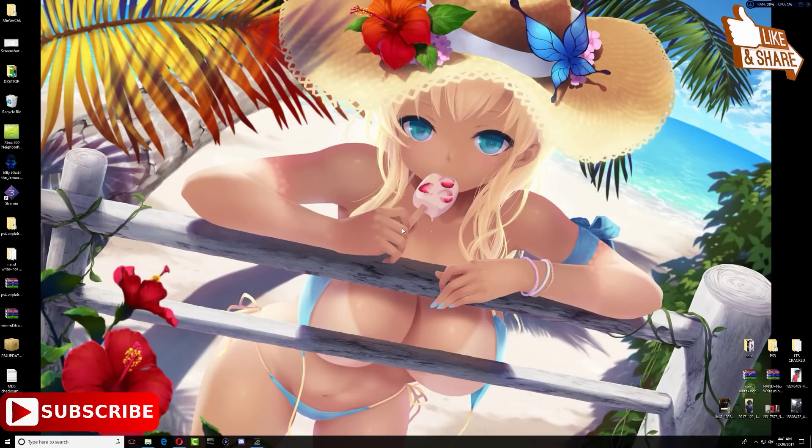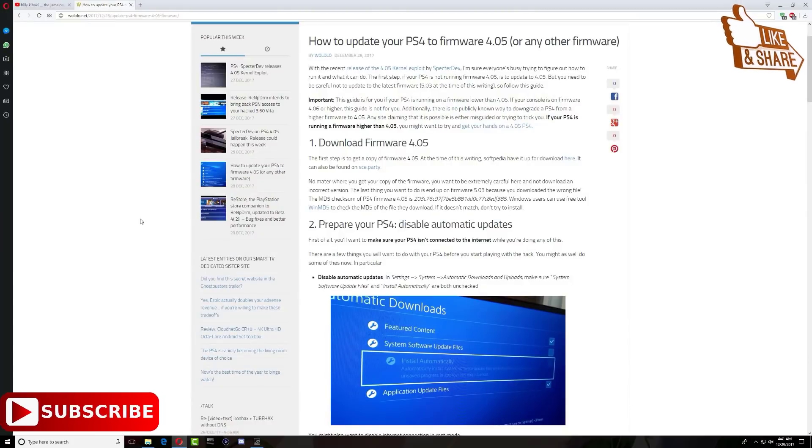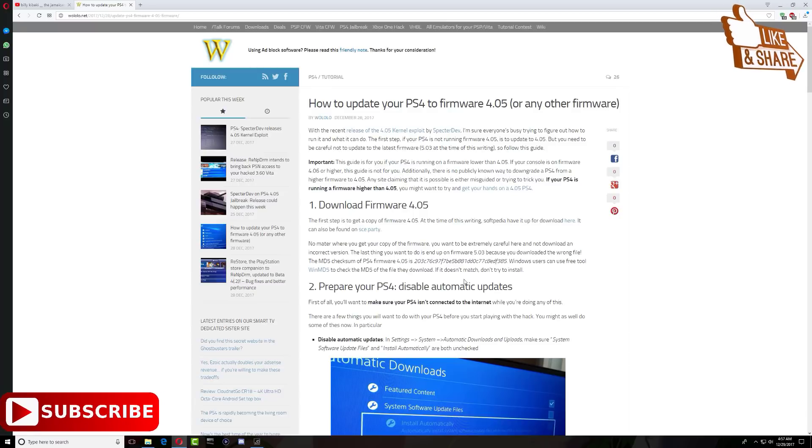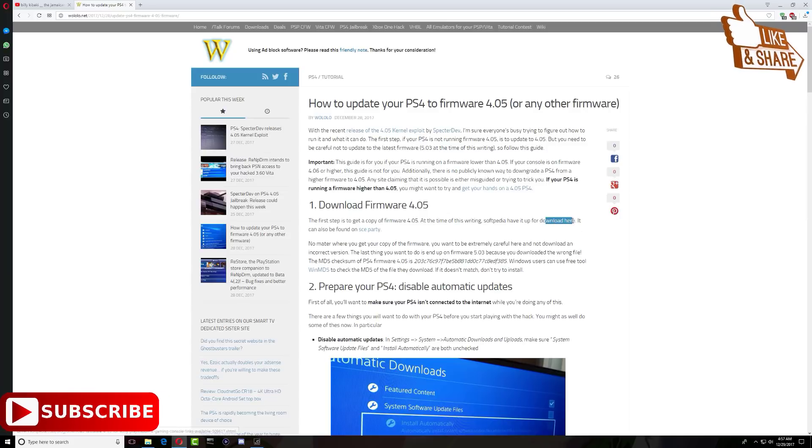Let's get started. First thing, let's go over to the willulu.net website. I'll leave the link in the description where you can get all this information. Right now we want to download the firmware 4.05. To do so, right-click and open it into a new tab.